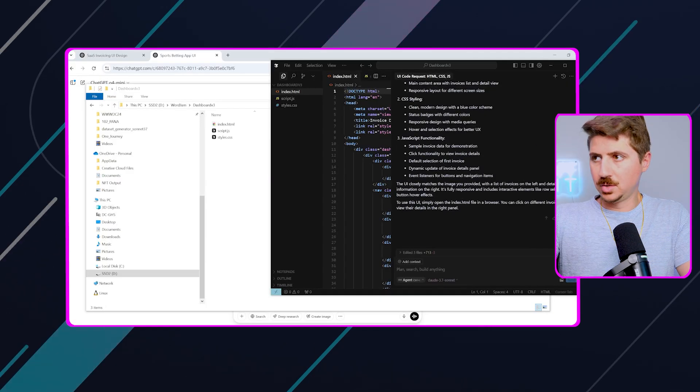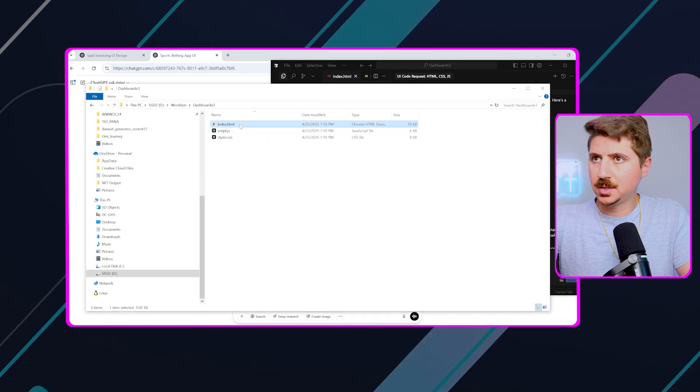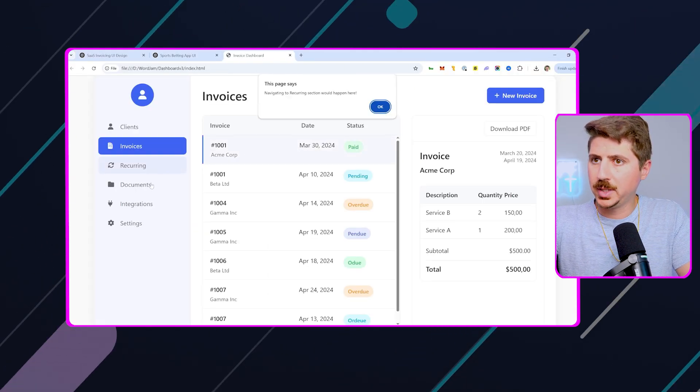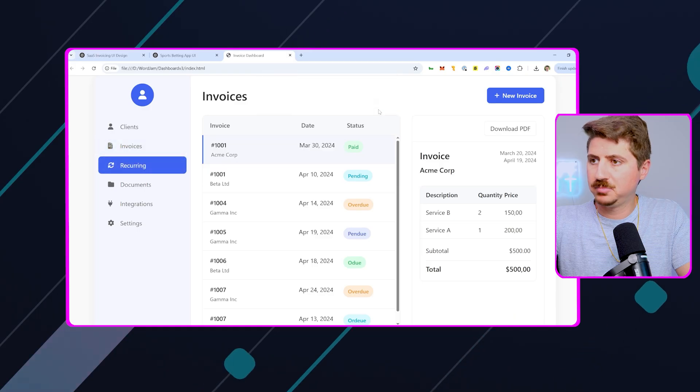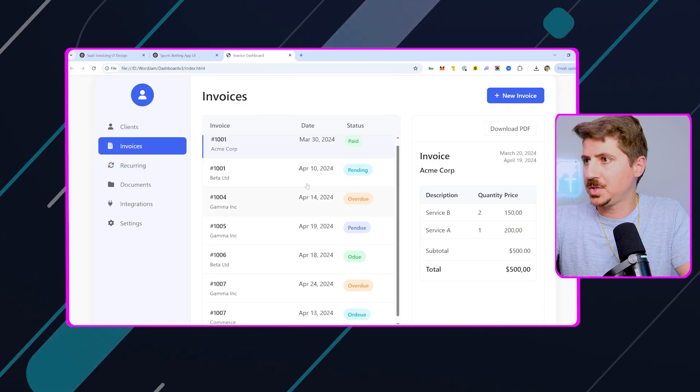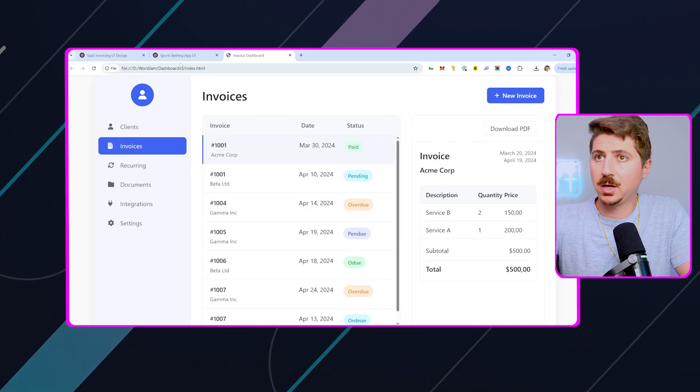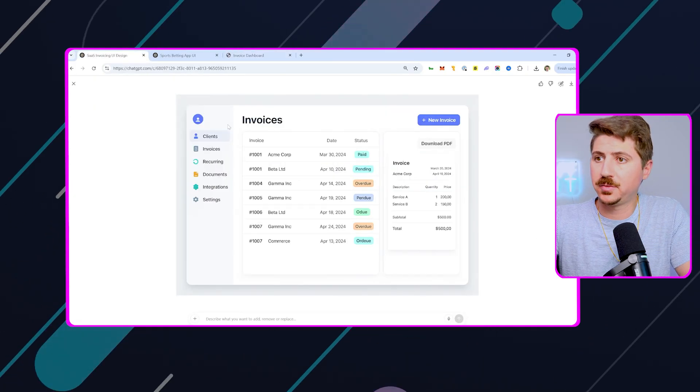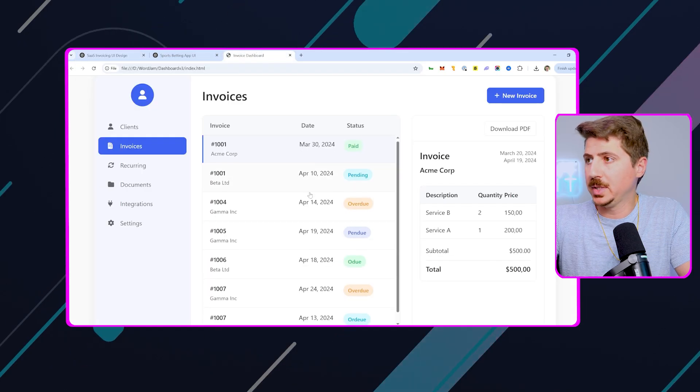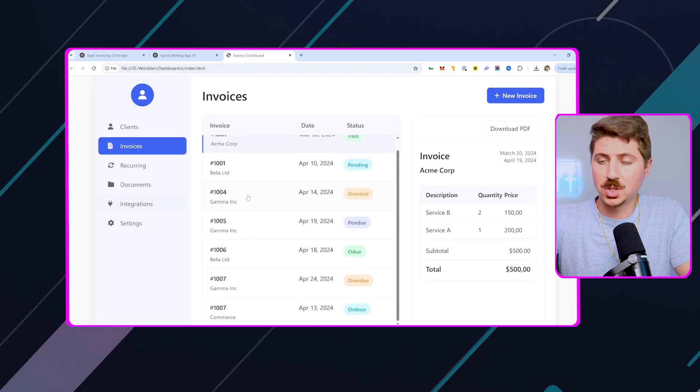Alright. So Cursor has done its thing. It is done. Let's check it out. And boom, we now have a full design for an invoice app. Pretty awesome, right? So we got our design directly from GPT, and boom, it's coded directly here using Cursor.